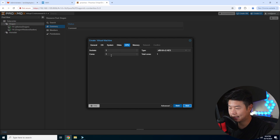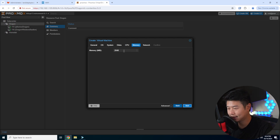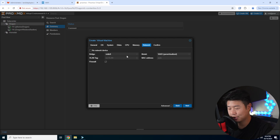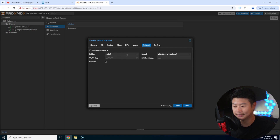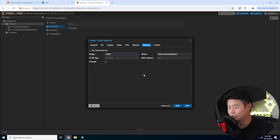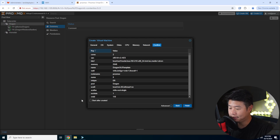Then we have cores and sockets. We'll do two cores here just to speed up the installation process. Then you can select your memory — we'll also just do two gigs of RAM. In regards to your bridge, most likely you'll be using vmbr0, which would be your default bridge connected to your existing network. What I'm going to select is bridge 1, which is a secondary NIC I created — this is my Dragon network, which is more of an internal network. Then you can hit Start after Create at the bottom left and hit Finish.